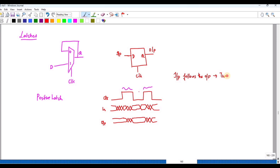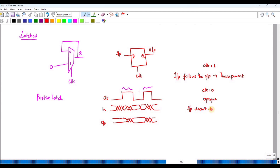When the input follows the output, this condition is called transparent. This condition is true when clock is equal to 1. So this is the behavior for the positive latch.